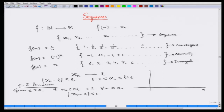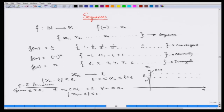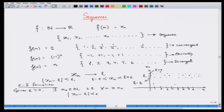Let me explain this pictorially. Suppose this is n on the horizontal axis and x_n on the vertical axis. I take my limit L and create a 2-epsilon band around it, so L + epsilon above and L - epsilon below. Suppose I plot points 1 through 8: the first one is outside the epsilon band, the second is also outside, but the third is inside, the fourth is inside.